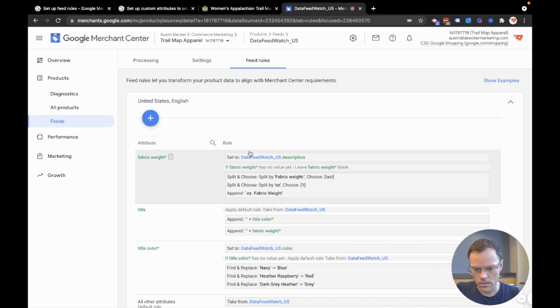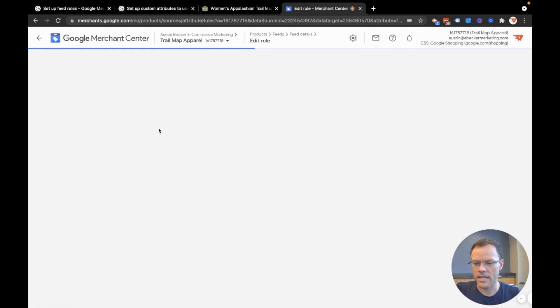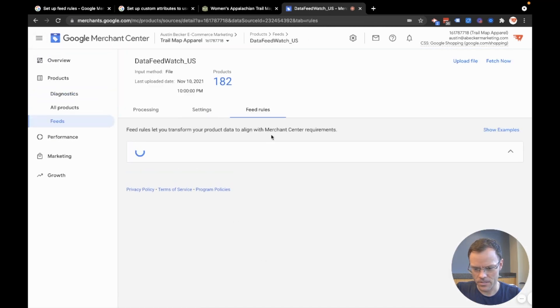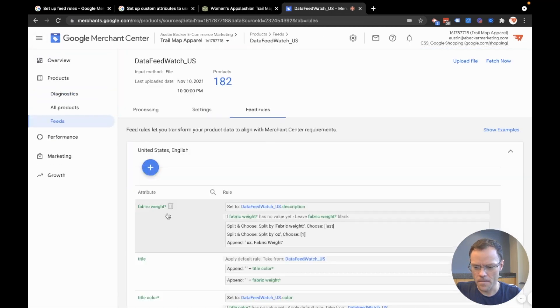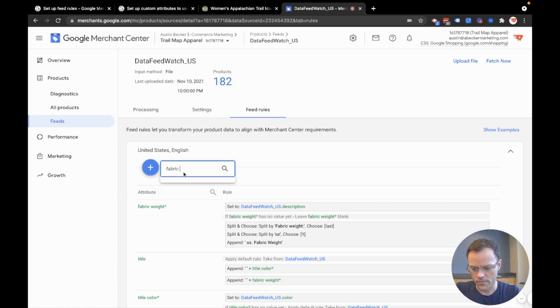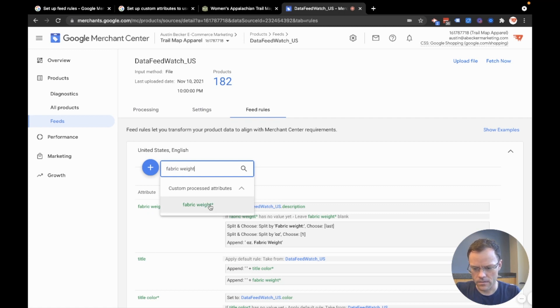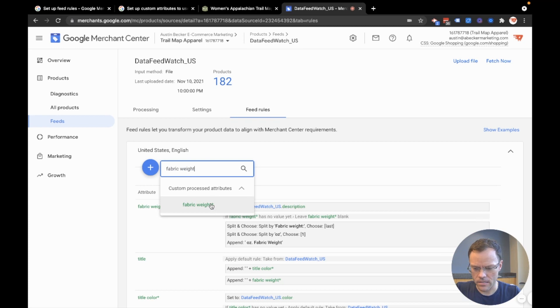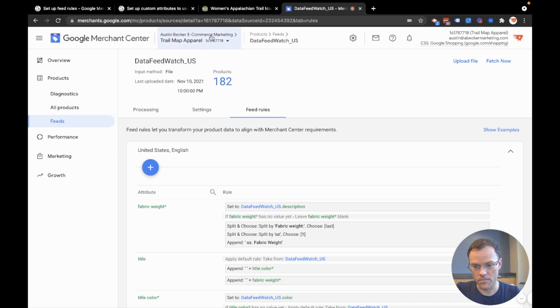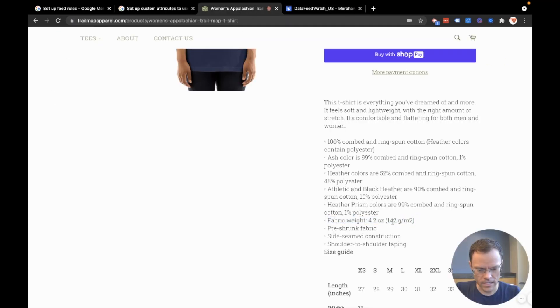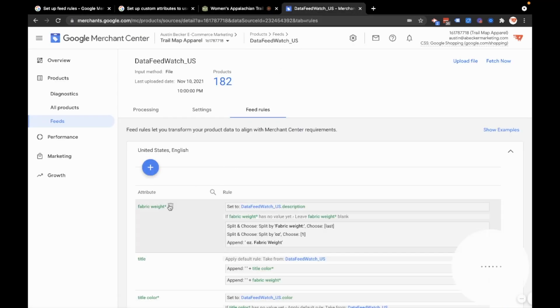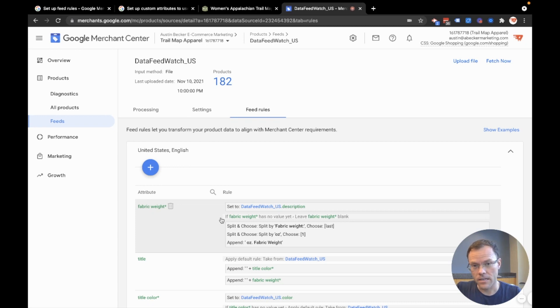And this is what I've done here. So let me just point out what I've done. I used the plus button to create a new attribute and I just called it fabric weight. And once I made that in the next screen that I'll show you in a moment, I set it to the description because I'm pulling this data out of the description. So I set the fabric weight to the description, but then I extracted what I wanted from the description.